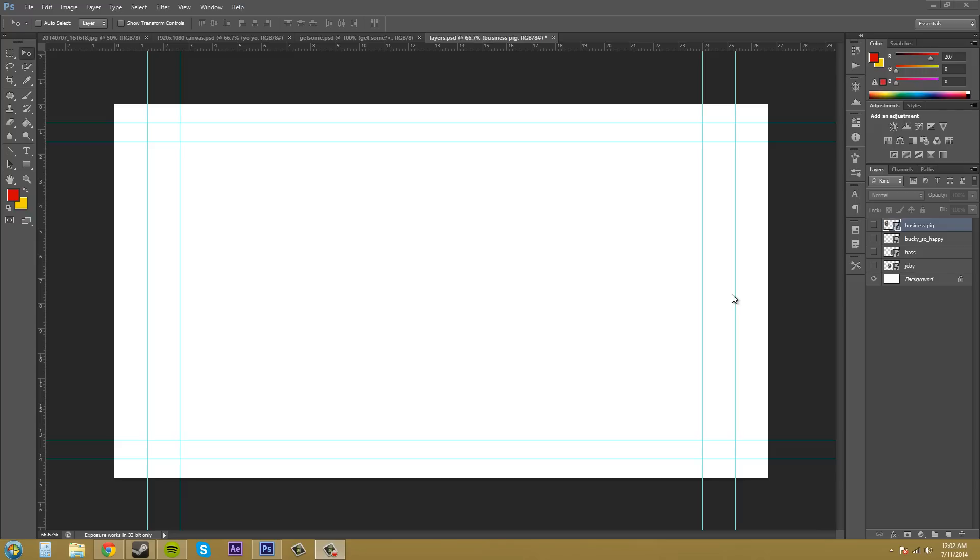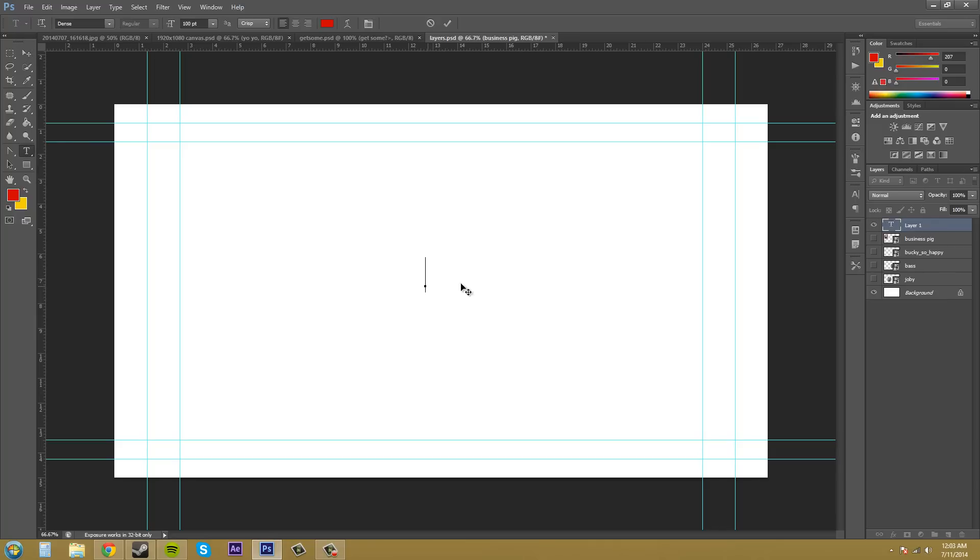Let's just get started. We're going to use the text tool to create a new layer. Click on the text tool, then click in your canvas and start typing something.